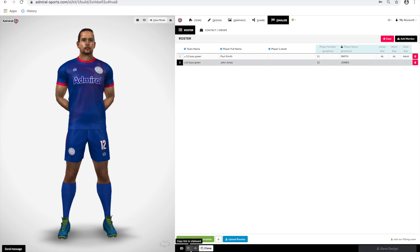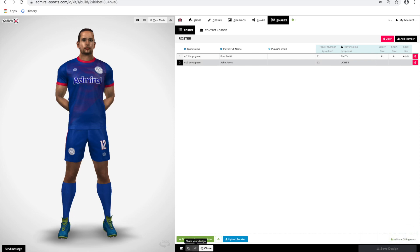You can copy the link to your design to send in an email. You will use this to confirm the Admiral ID number when you enter your order, which is the next step.